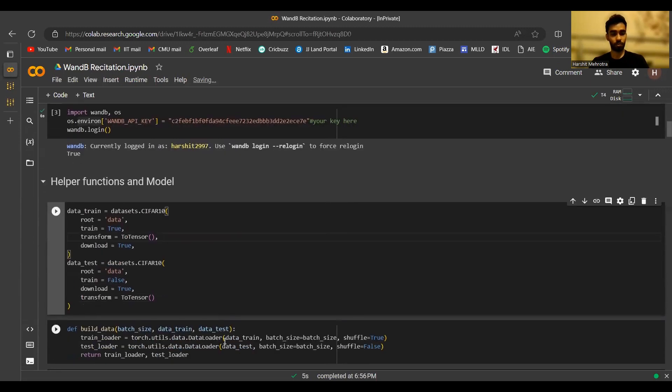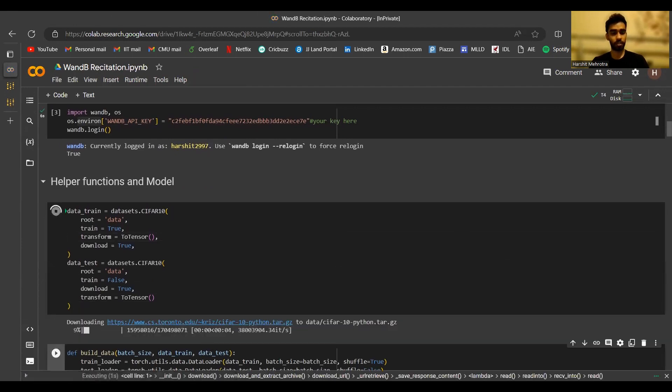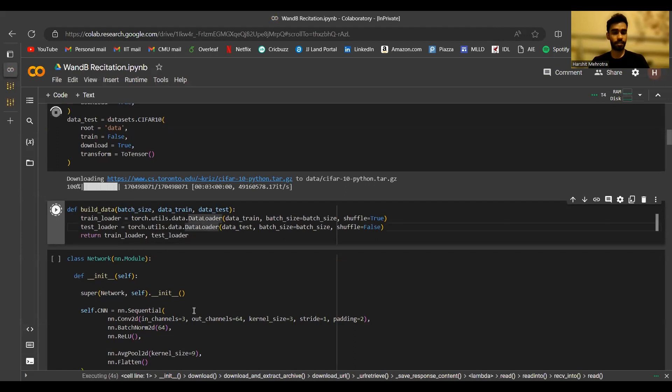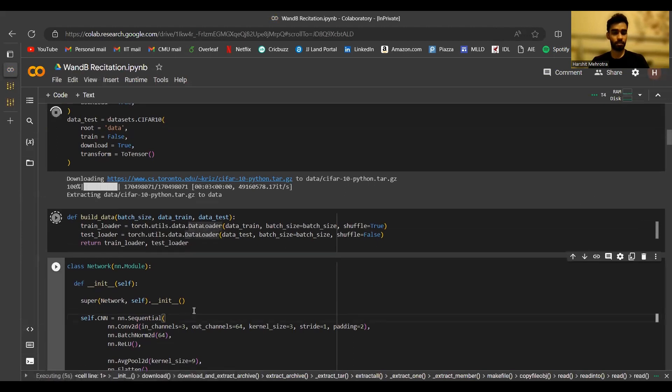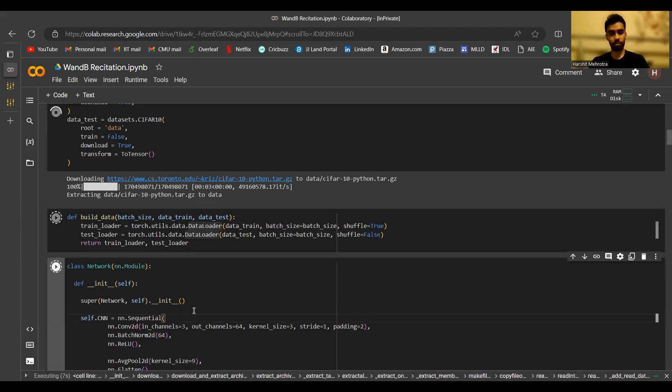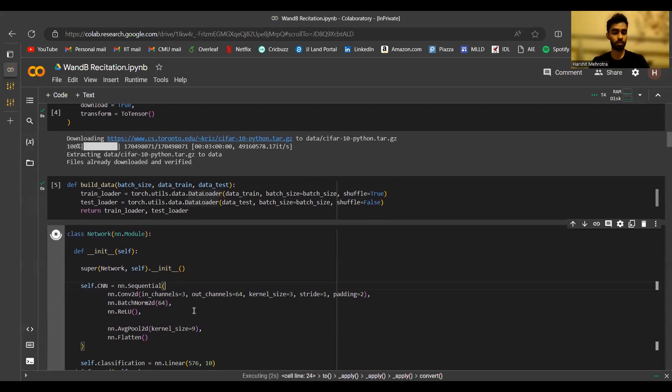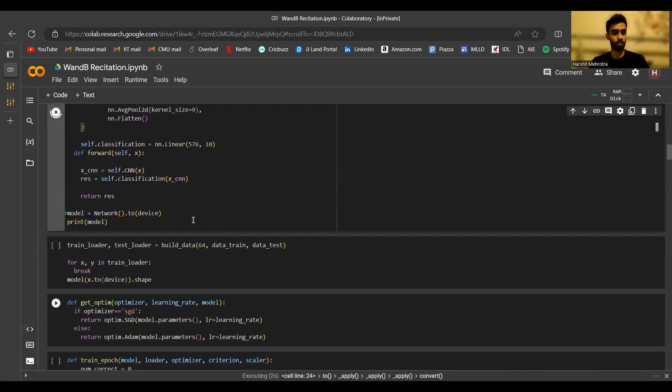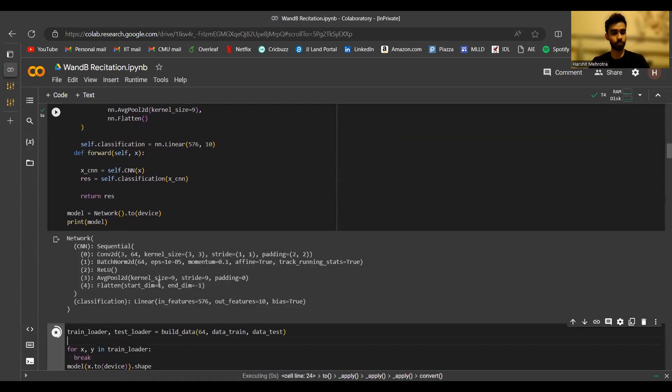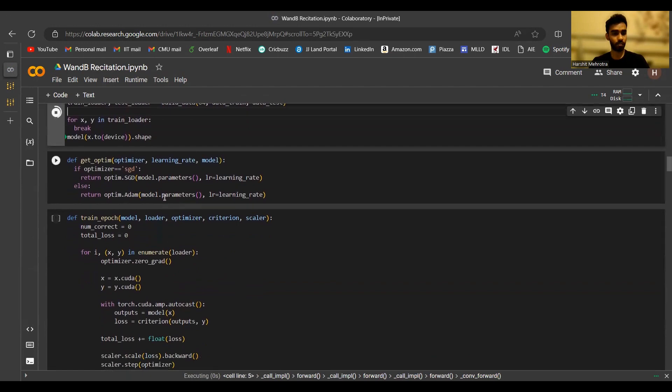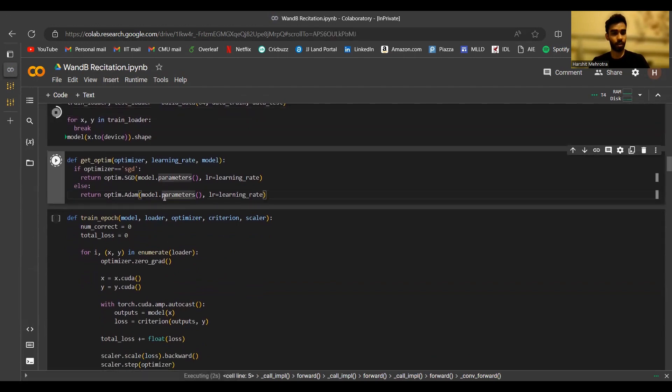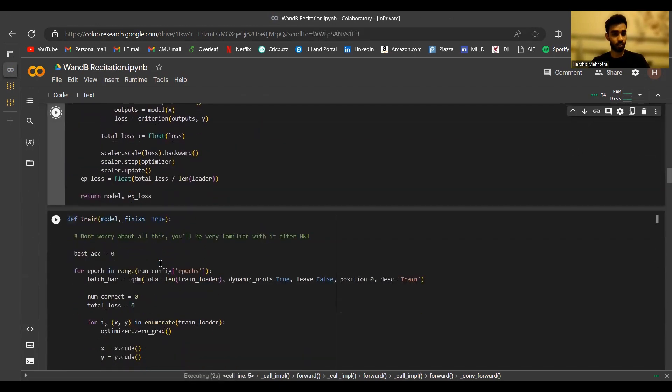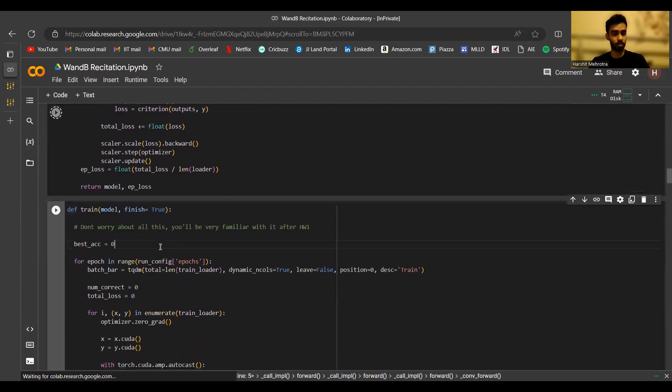Now we'll move to some other parts of the notebook, which is basically loading the dataset and creating the data loaders. As I said, you don't really need to be concerned with this code right now, because this is what you'll be learning in the homeworks and some other recitations. So we'll create the model here. We'll get the data loaders working.